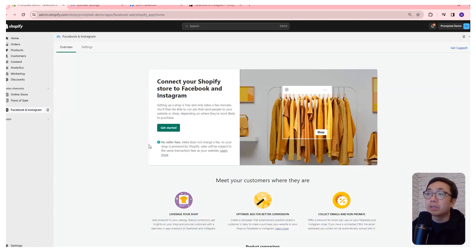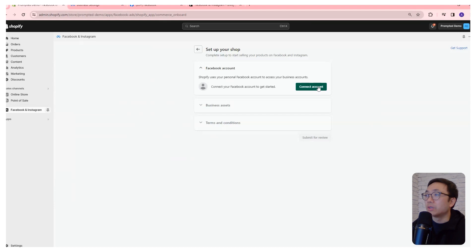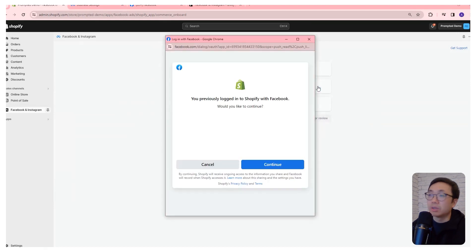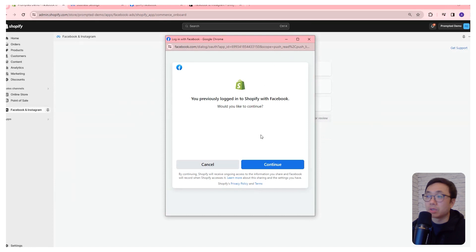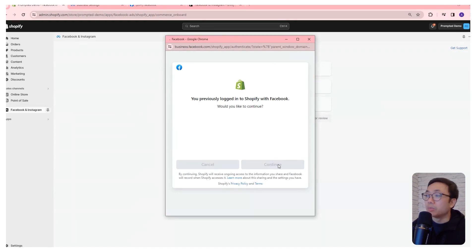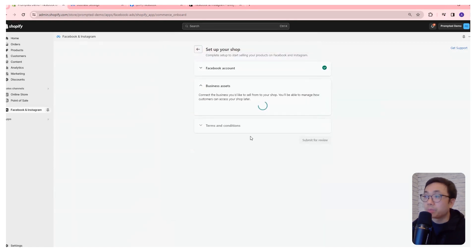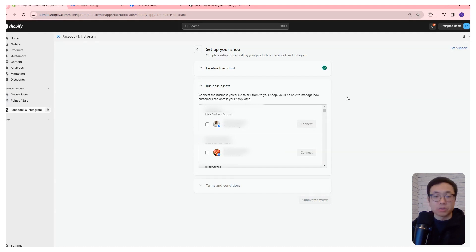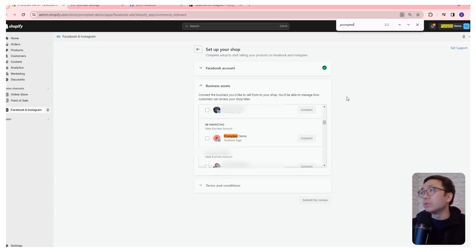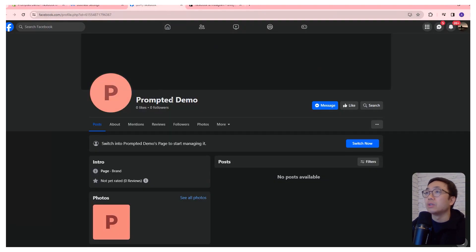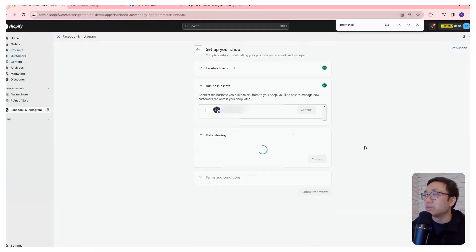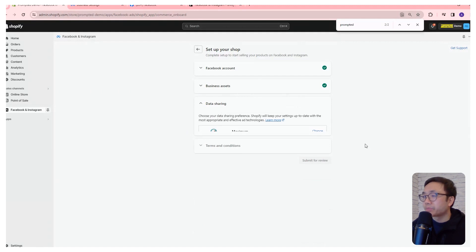If we come back to our Shopify store, we can get started and connect our account. If you haven't logged in already to Facebook, it'll ask you to log in. But now we can continue, and then it will ask you to connect your business assets. We have a page that we created, the prompted demo page here, and we're going to connect to that page.